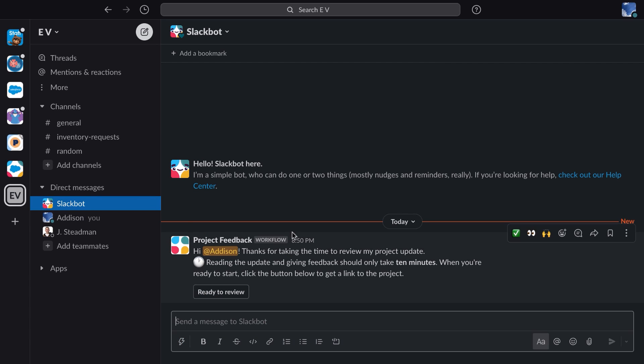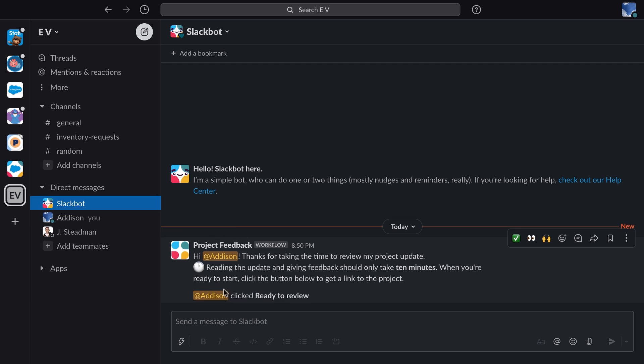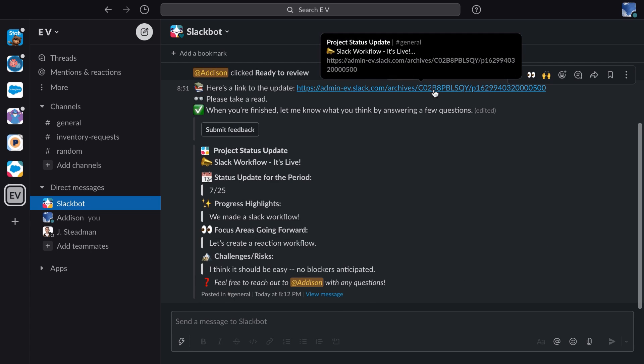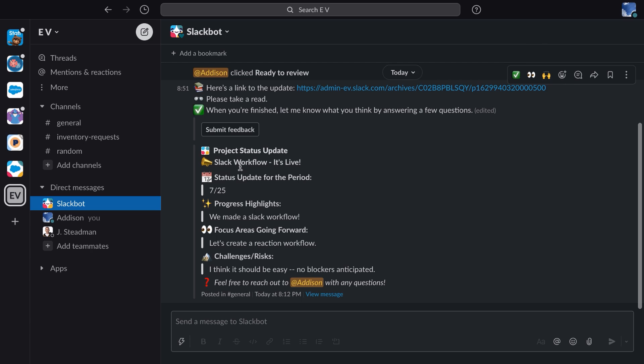Okay. Click the ready to review button if you're ready to review. Great. I click the ready to review button, and now I've got a link to the update, and it also appears below. I can click submit feedback after I've reviewed to see the form.